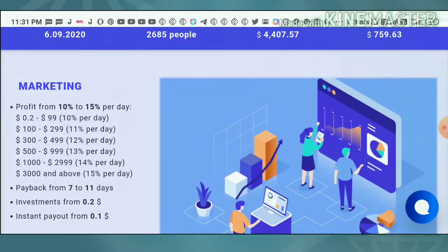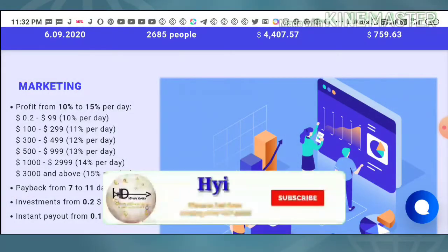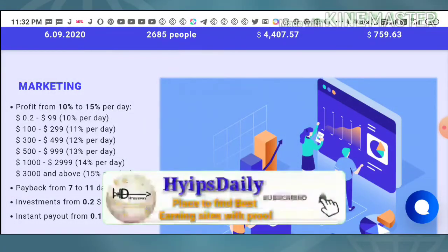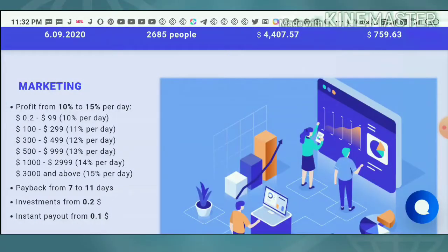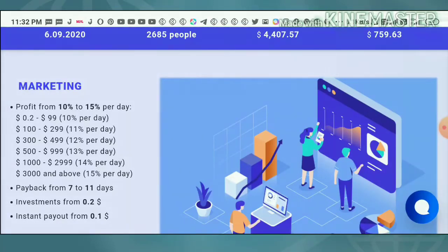Now let me show the marketing of this site. The site pays you 10 to 15 percent per day for a lifetime. Your minimum investment starts from 20 cents up to a maximum of $3,000. Depending on your investment amount, your percentage of earnings also varies. For example, if you invest 20 cents to $99, you will receive 10 percent profit per day for a lifetime.